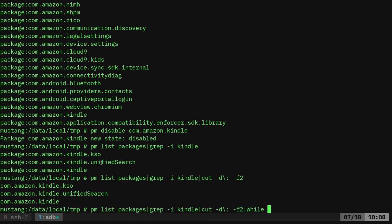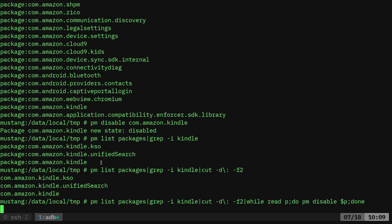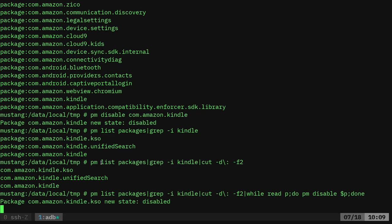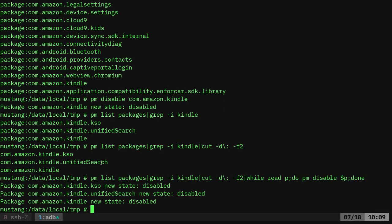And at this point, I can while read, just put it in a while loop. I'll use the variable P, which is the variable I'm making up with P for package. And I can do PM disable, spell things right, disable dollar sign P, done. And now loop through each of those packages and disable them. Again, I can do the same thing. I can search through Amazon, probably disable all the Amazon packages. But I want to go through them step by step and see which one is which.